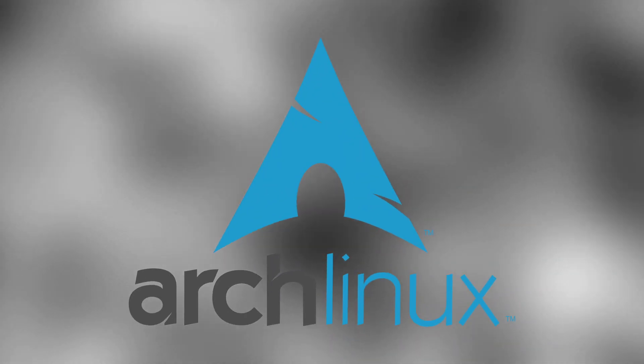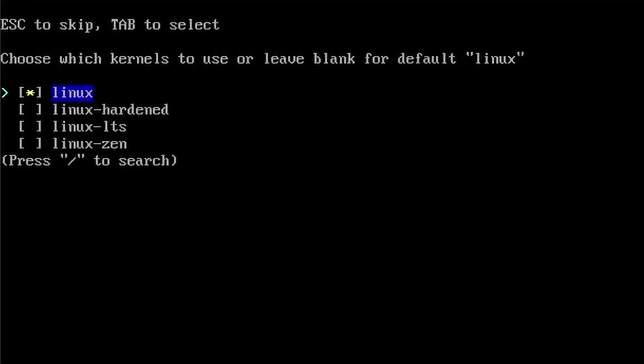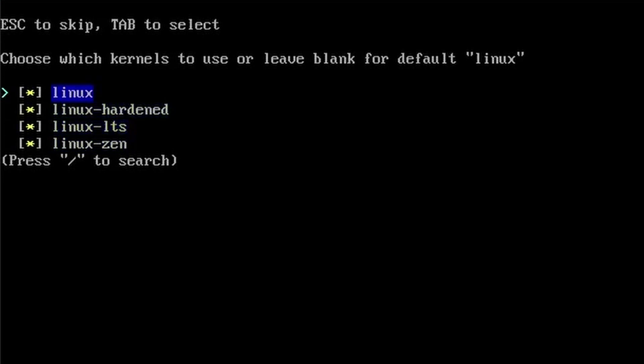If you ever installed Arch Linux before, you'll know there are many different variations of the Linux kernel. You might have wondered what the differences between these different versions of the Linux kernel are.